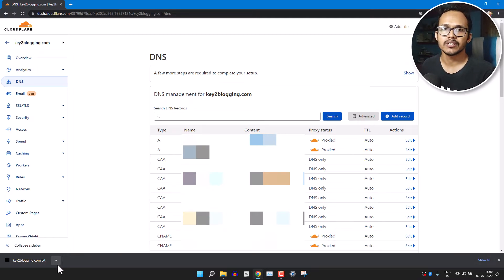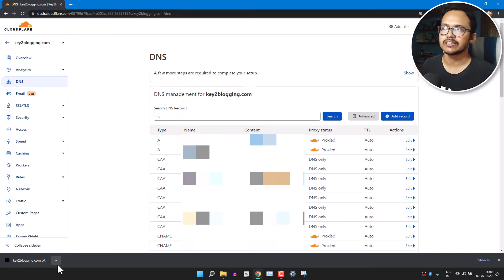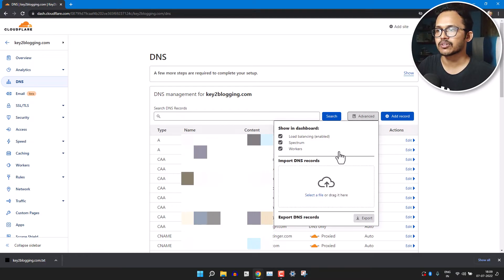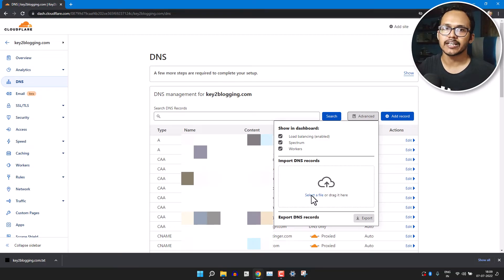If you delete any record in Cloudflare, you can easily import that DNS setting by clicking on the Advanced button, then select that downloaded backup file and it will import the DNS records to your Cloudflare website.